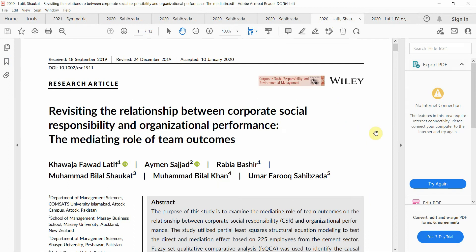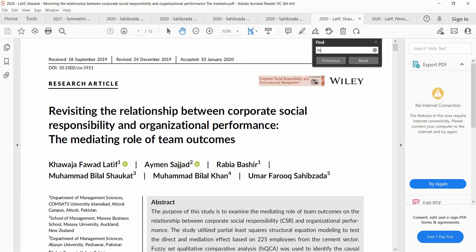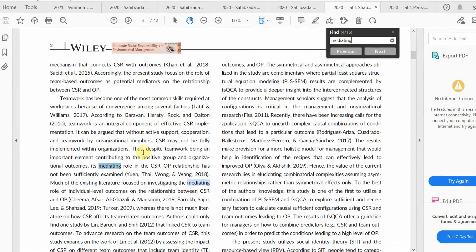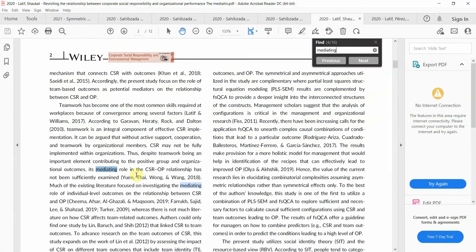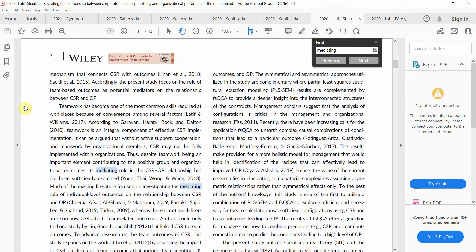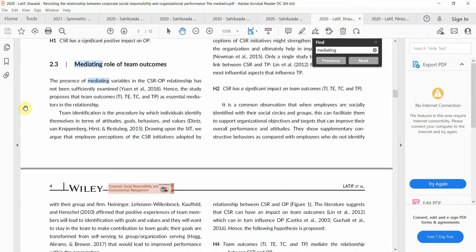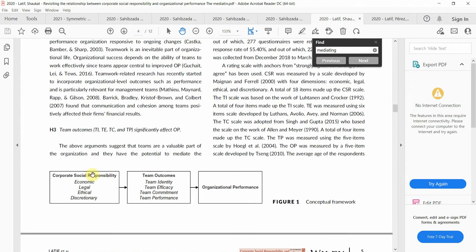Looking at another paper on the mediating role of team outcomes, the gap is explained as: 'Despite teamwork being an important element contributing to positive group and organizational outcomes, its mediating role in the CSR-OP relationship has not been sufficiently explained.' So mediation can serve as a strong gap in your research because it helps explain the impact of IV on DV — it explains the mechanism.